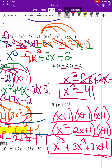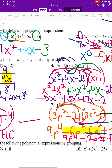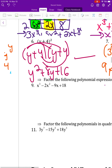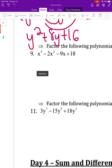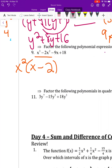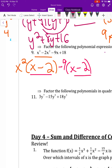Now we move on to factor by grouping. I know it's grouping because there are four terms. Looking at the first two terms, the greatest common factor is x squared, leaving x minus 2. For the second term, I take out negative 9, because negative 9 times x is negative 9x and negative 9 times negative 2 is positive 18.